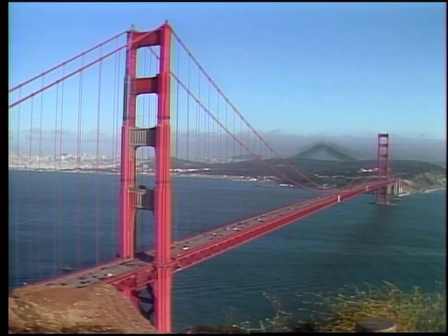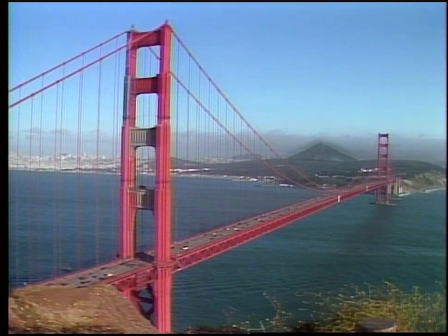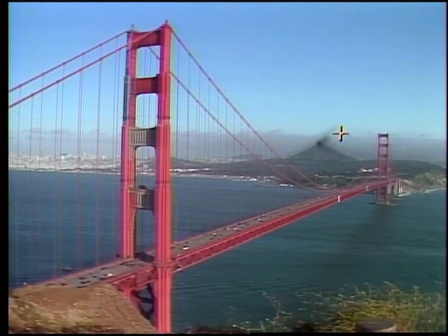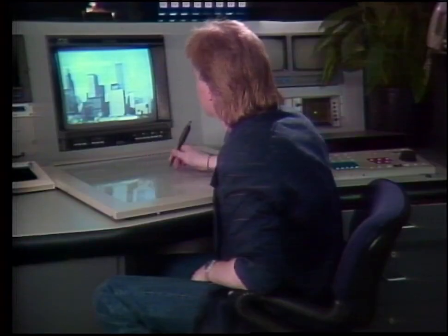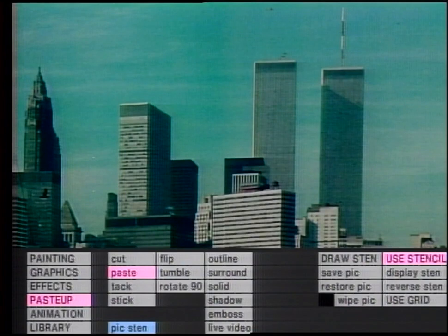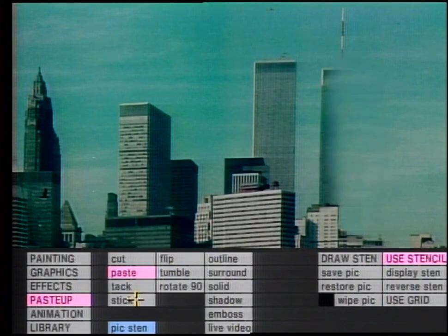Create a new reality by adding an erupting volcano to the San Francisco skyline, or remove the World Trade Center from the New York City skyline.